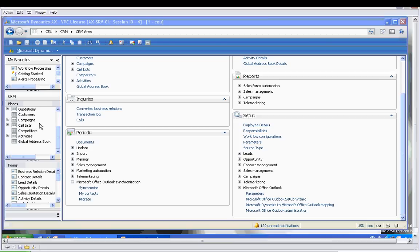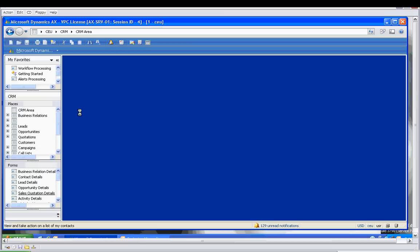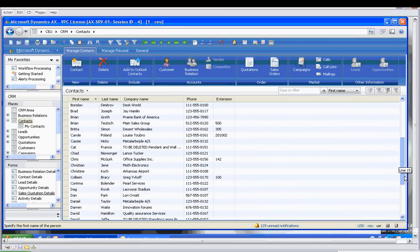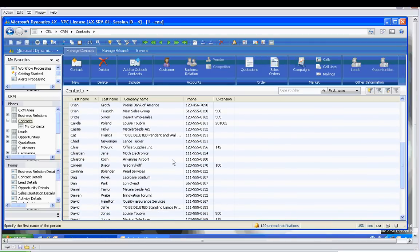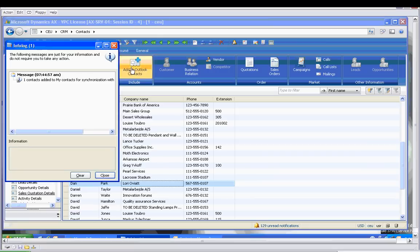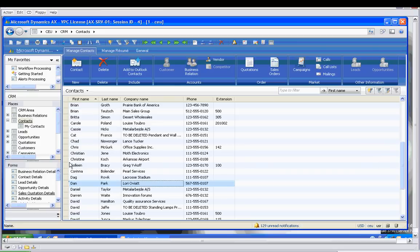Let's go to Contacts in the CRM area. I want to find a contact that I'm pretty sure is not in the Outlook contacts. Let's go to Dan Park. We'll add to Outlook contacts. There's one contact added to My Contacts for synchronization. It is in the queue, waiting to be synchronized.